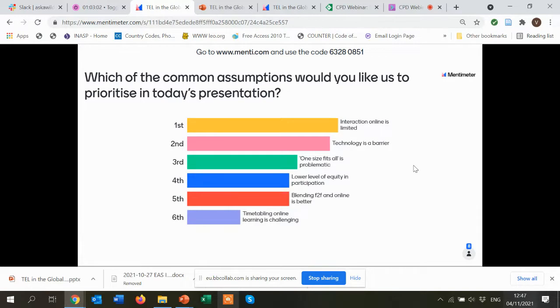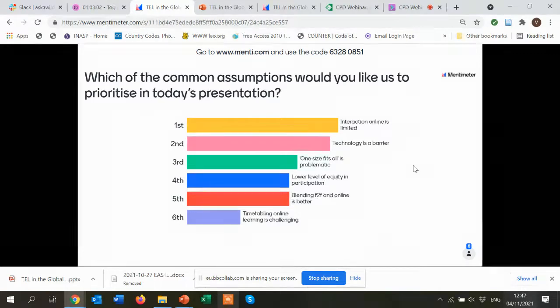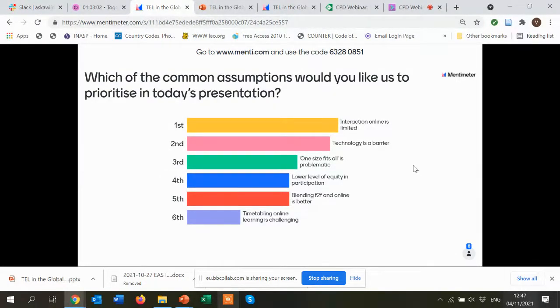Joanna, have you noted down the results? Yes, I've tried to note them down and we can now stop sharing. Timetabling is the last one. Okay, and we can start with the first one which is 'interaction online is limited.' I'll just start sharing the slides again. Let me know if you can see them.